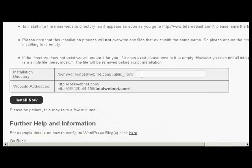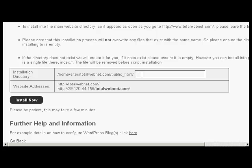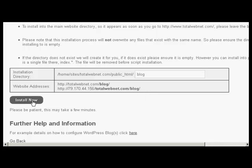What I can do is then enter the installation directory. If I was wanting to have it in the main directory, then I would simply leave this blank. But I'm going to install this in a subdirectory, so let's call this one blog. You can see it's telling you where it's going to be installed, and then click on the button that says Install Now.